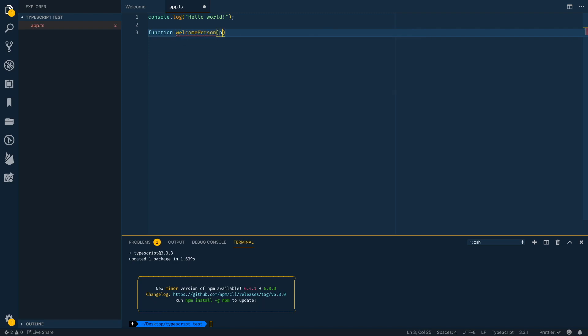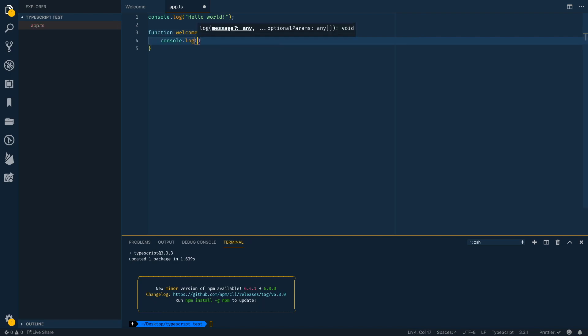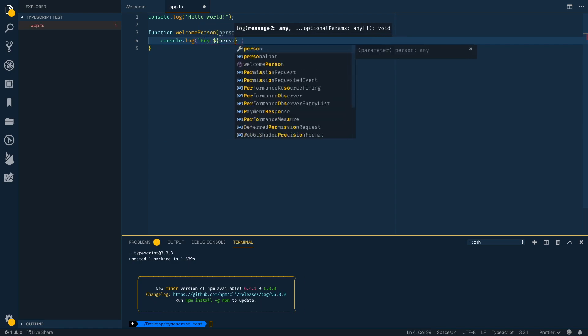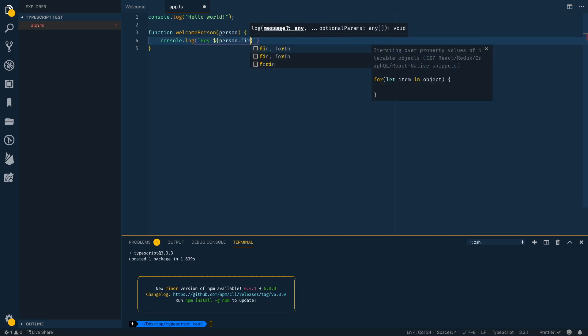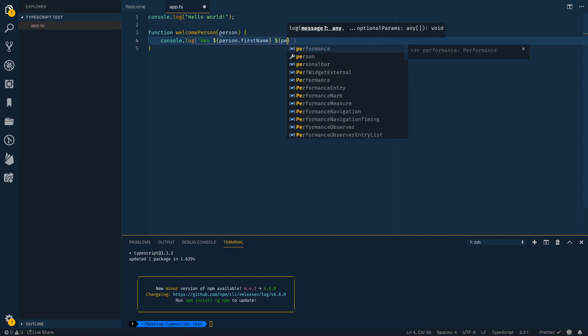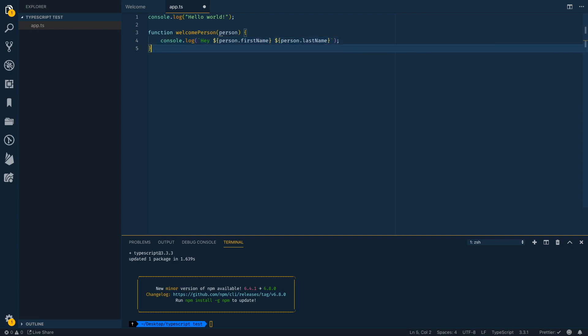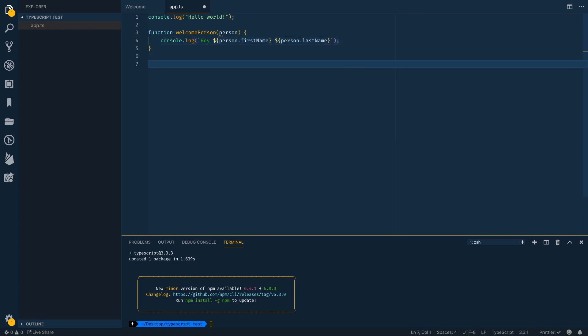which takes in a person as a parameter and then return, or I guess we could just print out, and I'll use ES6 template literals here. Hey, and then we want to say, Hey, and then get the person dot first name space person dot last name.